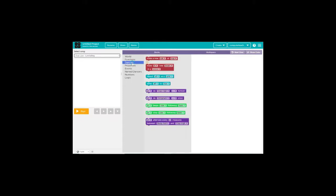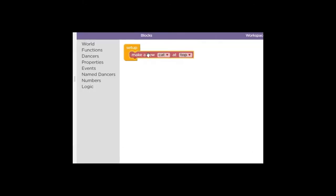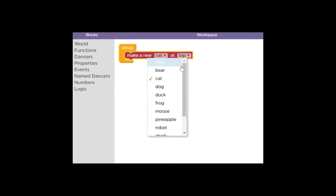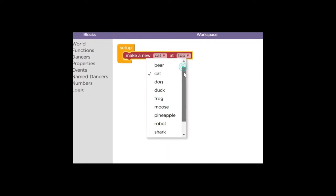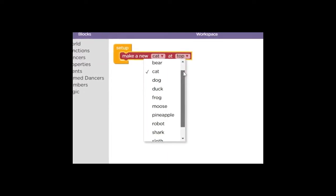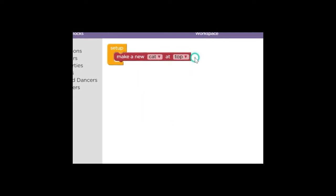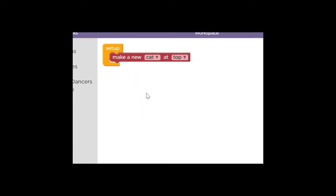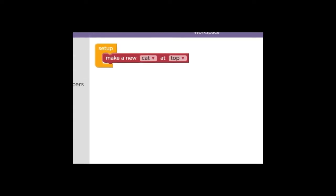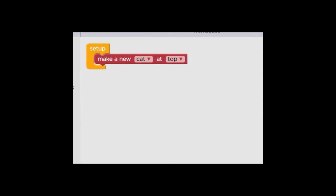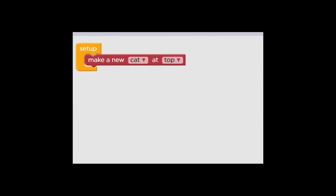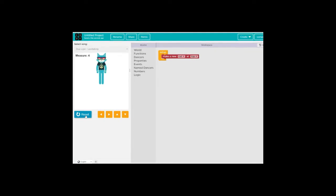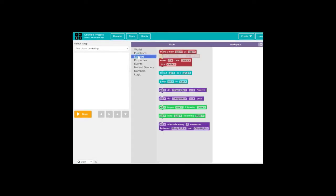And then in my blocks, I'm going to select Dancers. This is where we're going to have our little dance troupe. So I pull over Make a New Cat, and I am going to go ahead and leave that kitty cat at the top of our screen. Then we're going to go back and hit play and see what we've created so far. There's our kitty cat, and you're going to hear the music. The kitty is going to be dancing to the beats, and those are called measures.